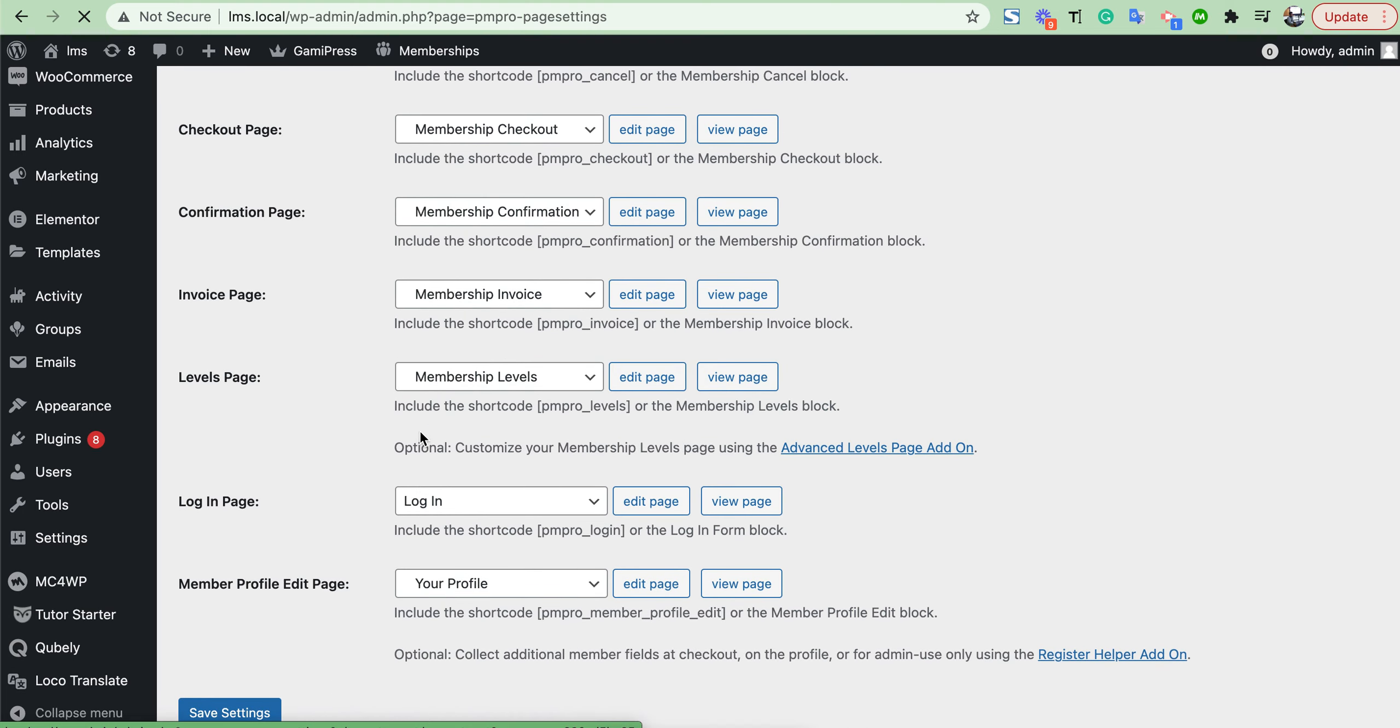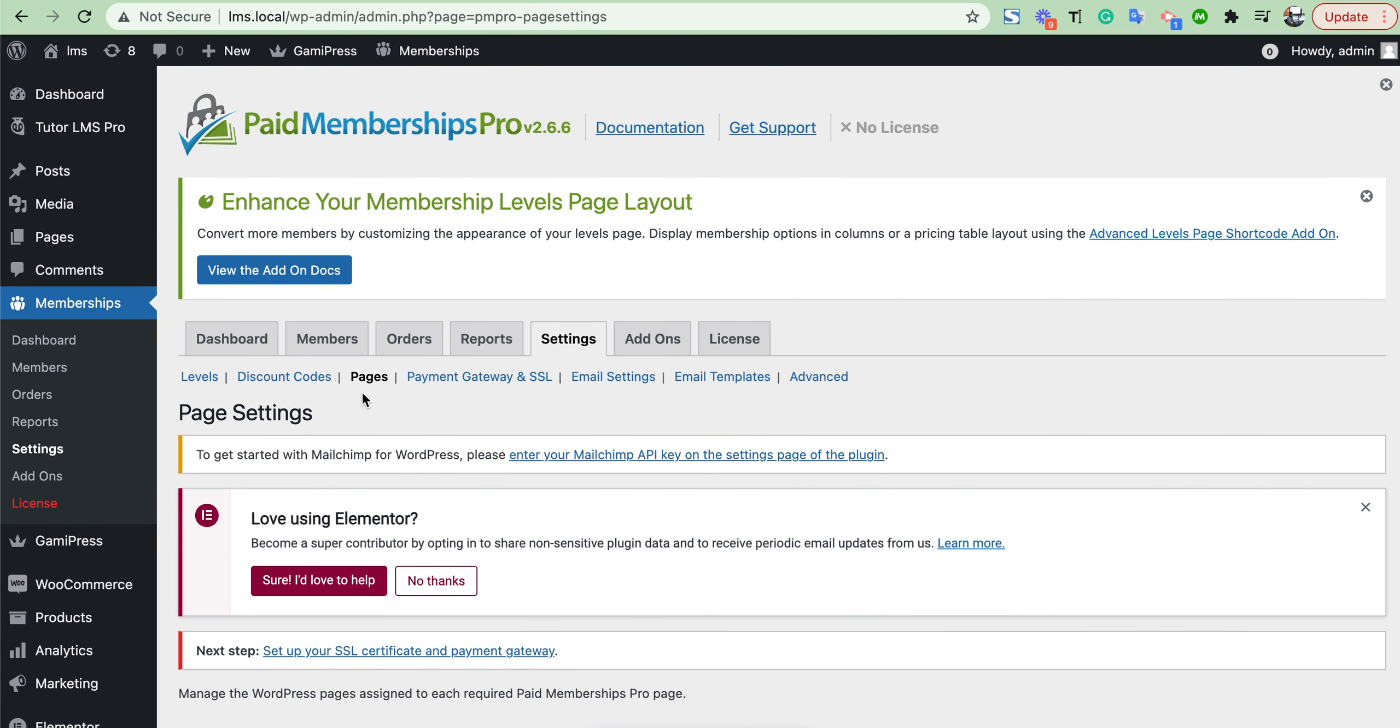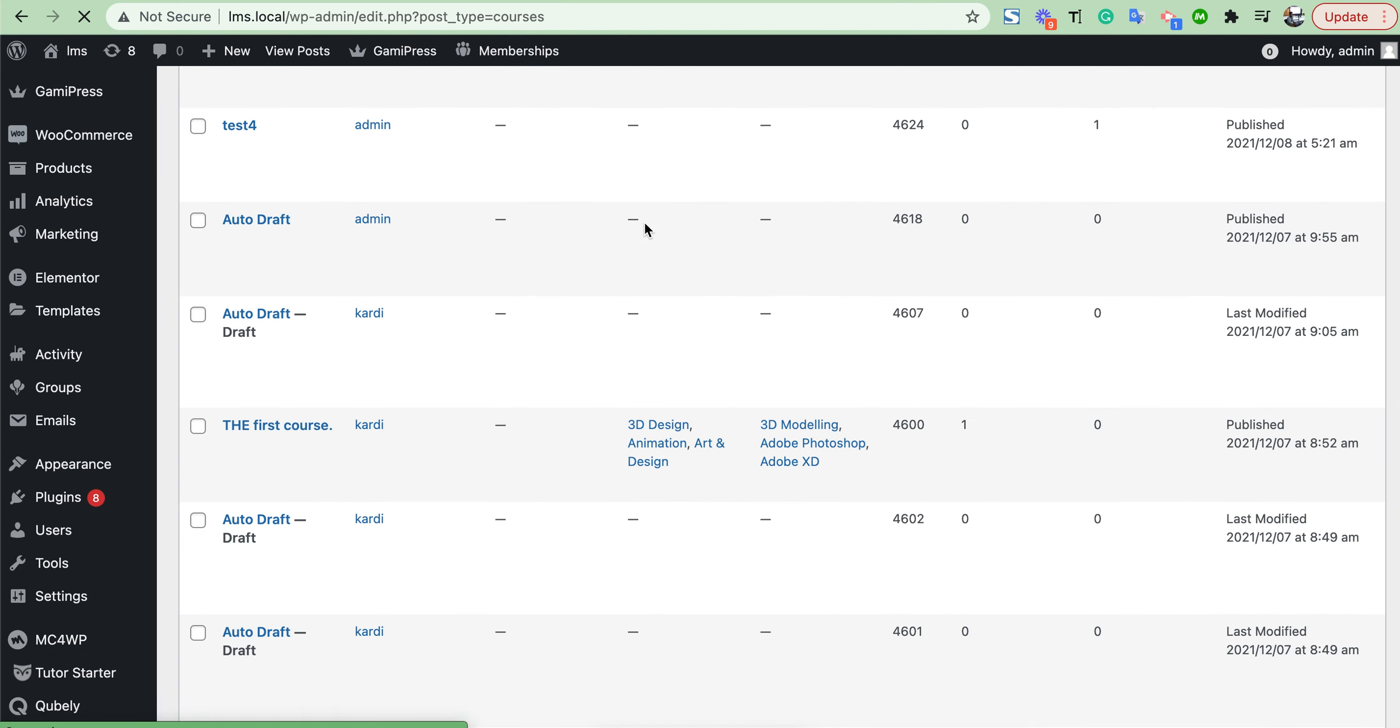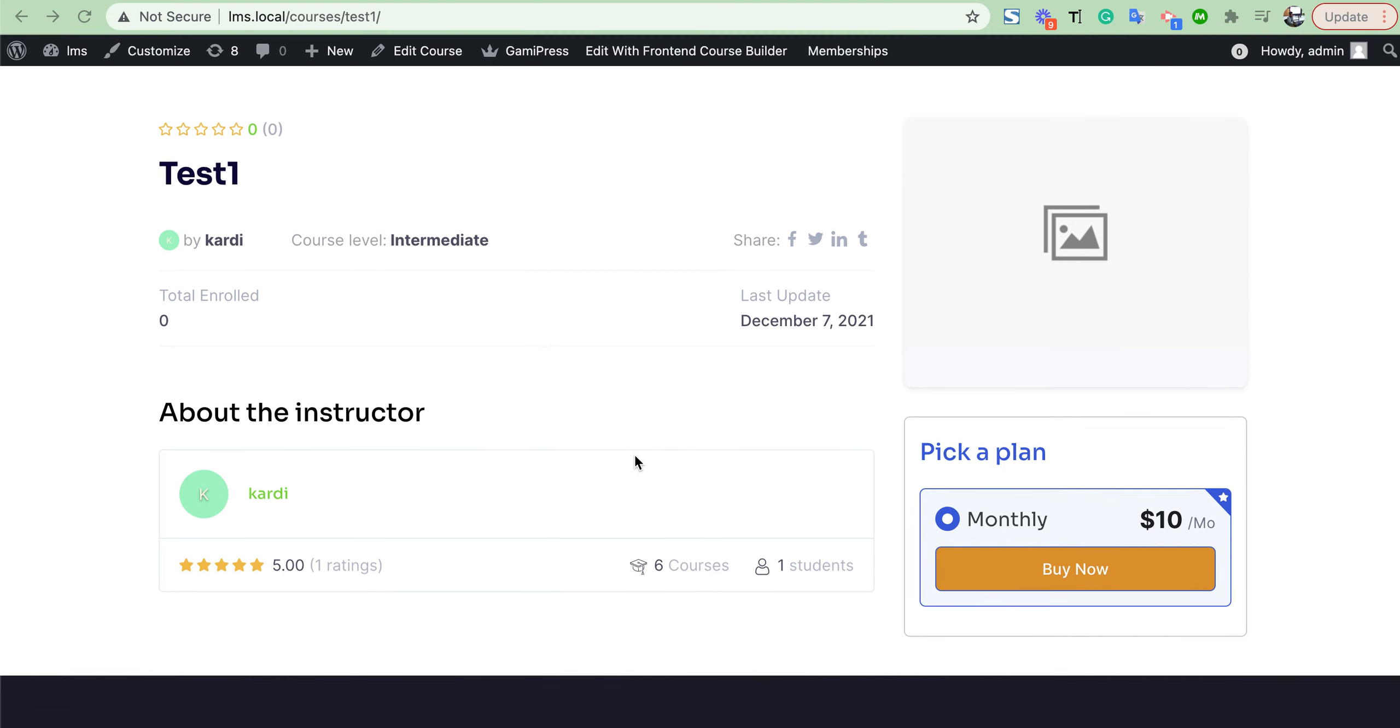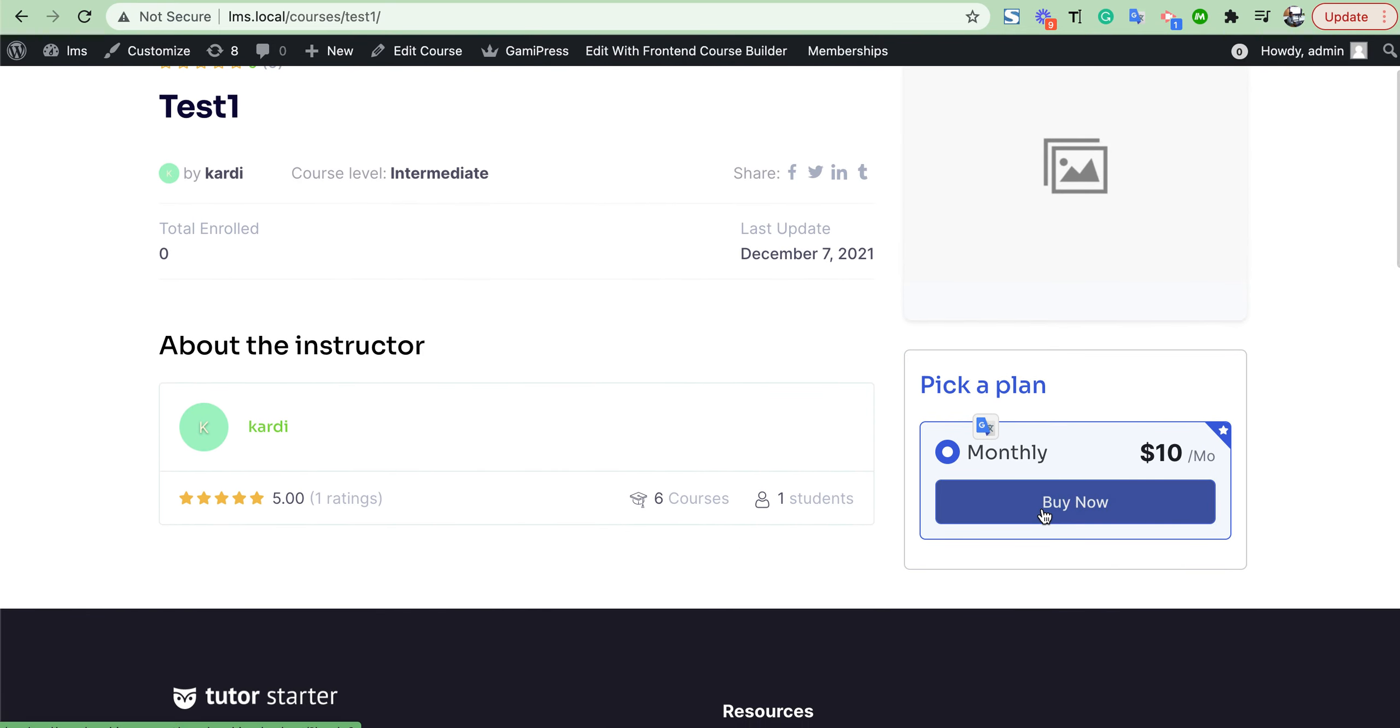Now we just check our courses. We visit our course. Now we'll see your pricing plan here. See what we have already set. Now you can buy from here your subscription plan. Thank you.